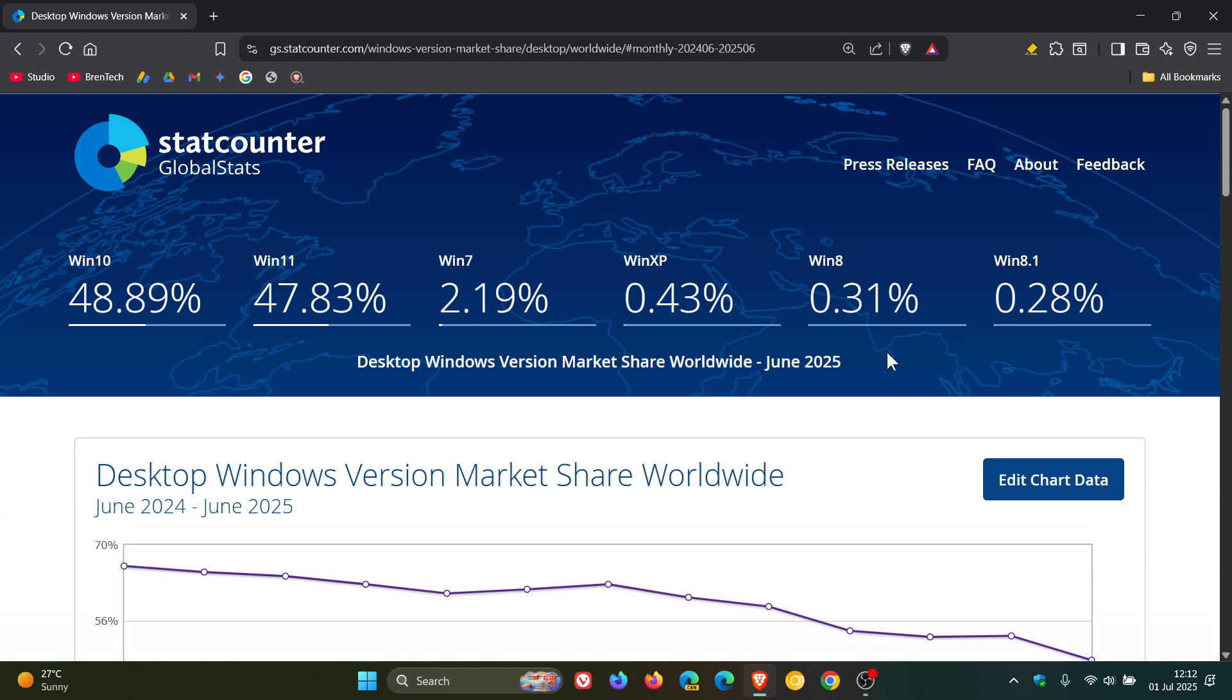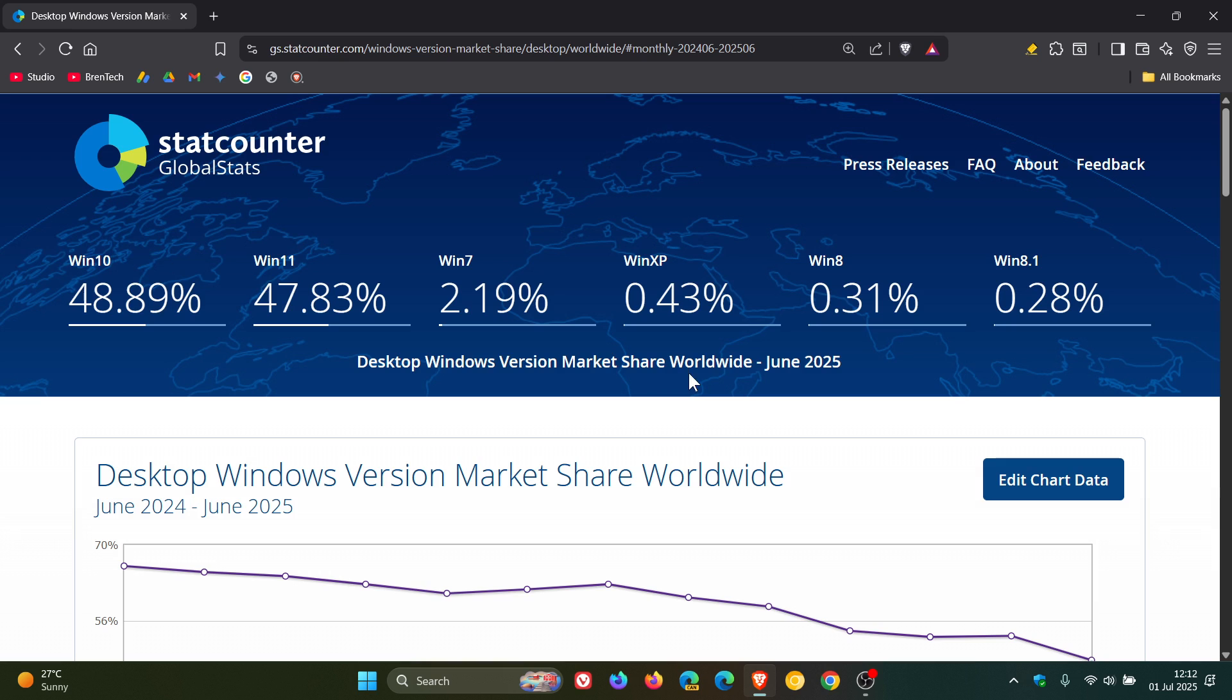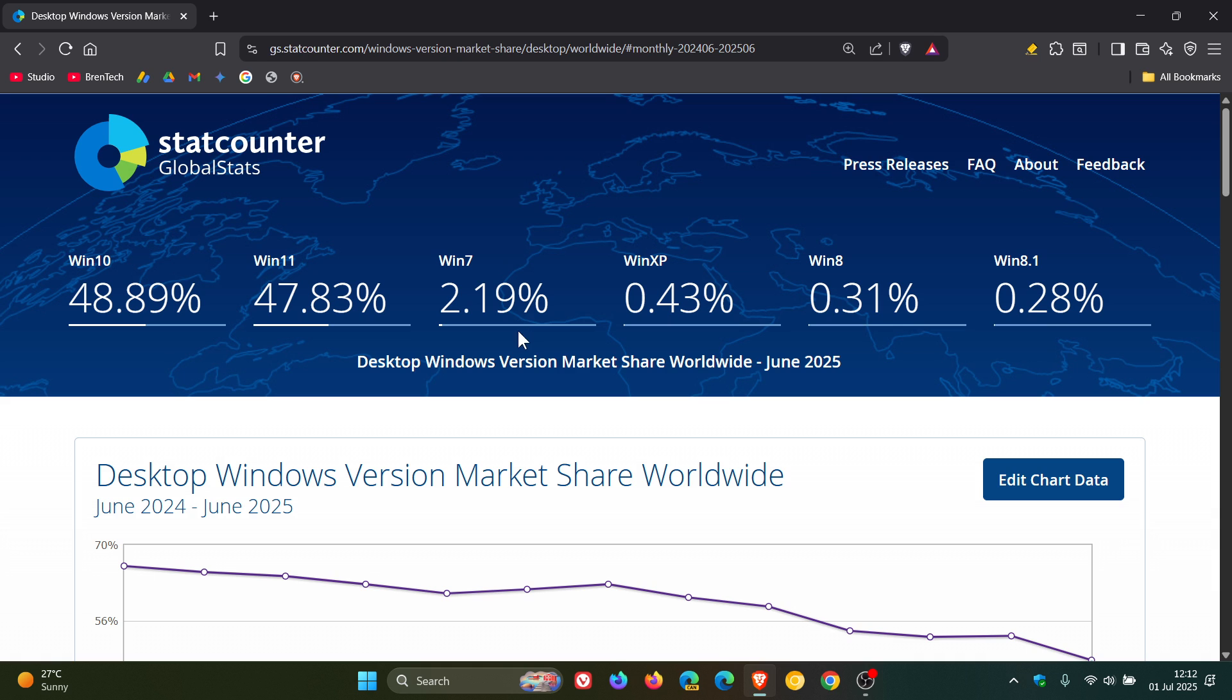And that's increased from 0.29% to 0.31%. So that's an interesting change. Windows XP is one of those to have decreased from 0.54% to 0.43%. But according to StatCounter, still used more than Windows 8. Windows 7 has decreased from 2.47% in May to 2.19% in June.